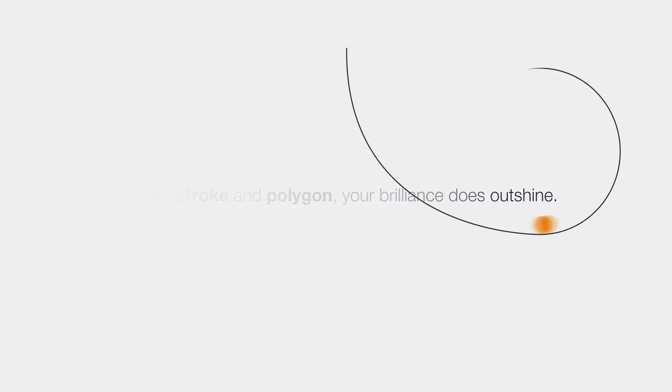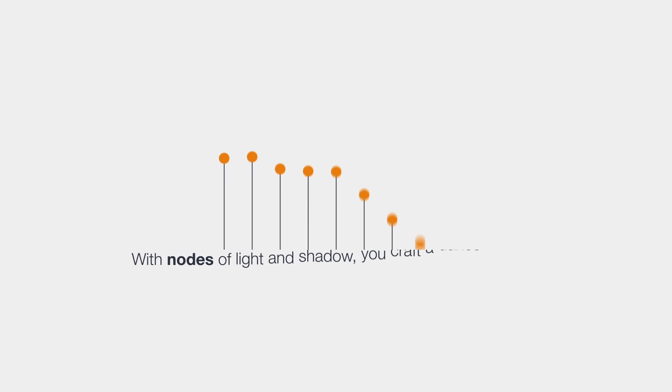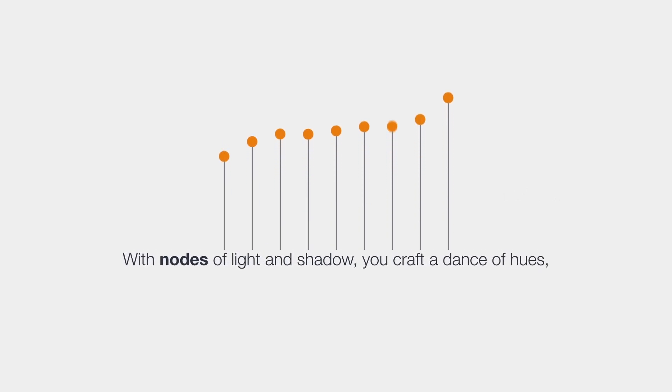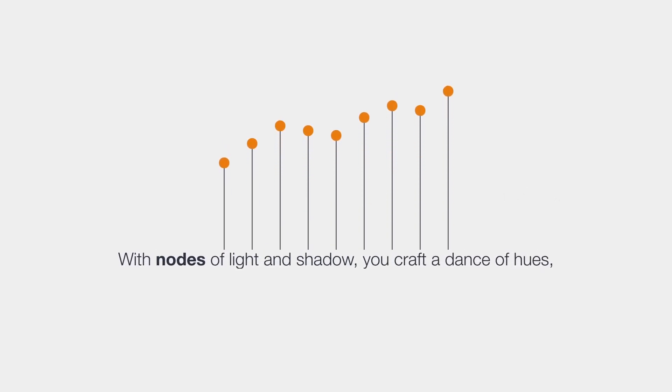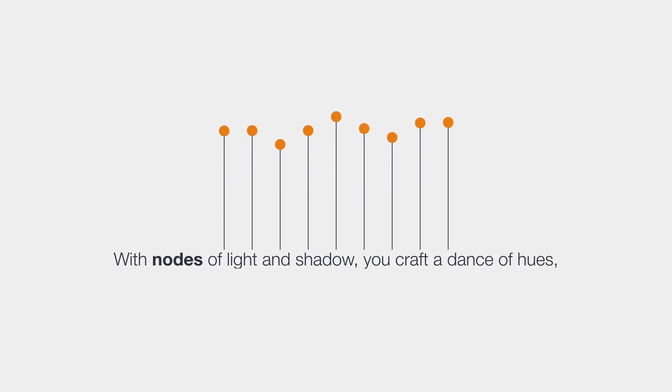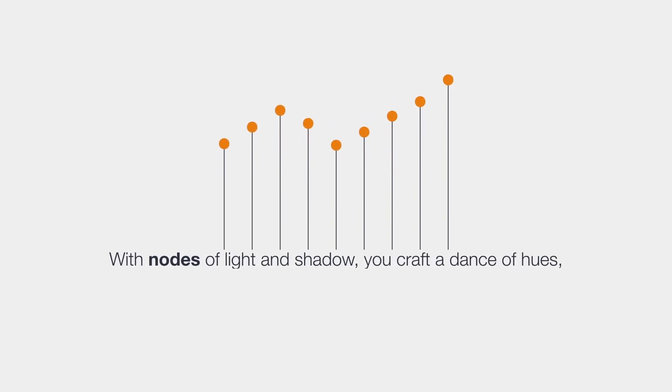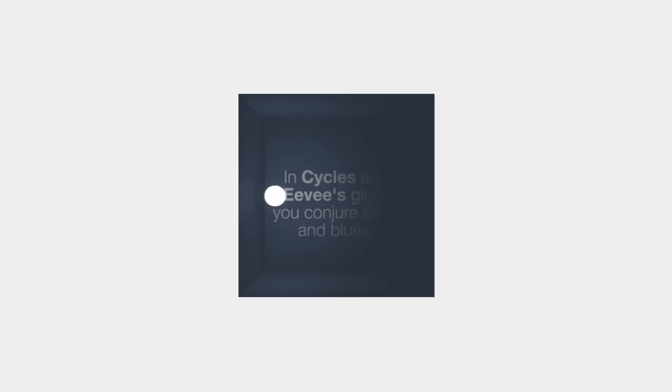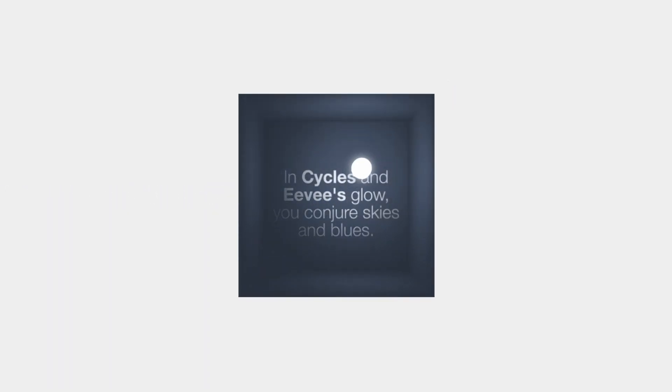your brilliance does outshine. With nodes of light and shadow, you craft a dance of hues. In Cycles and Eevee's glow, you conjure skies and blues.